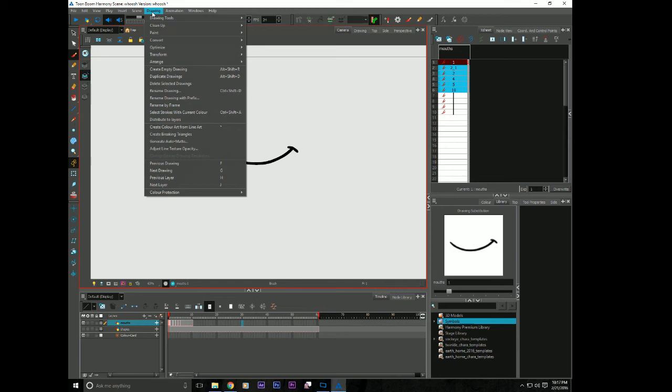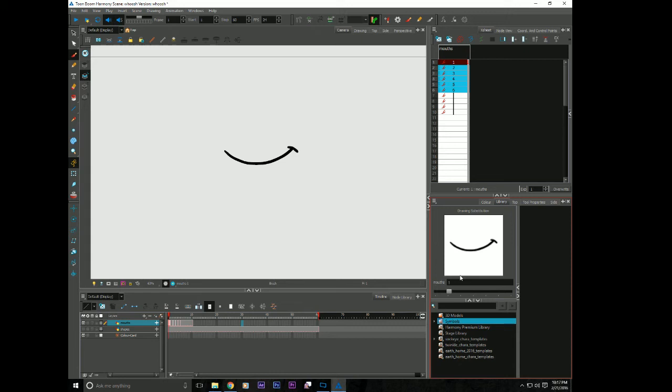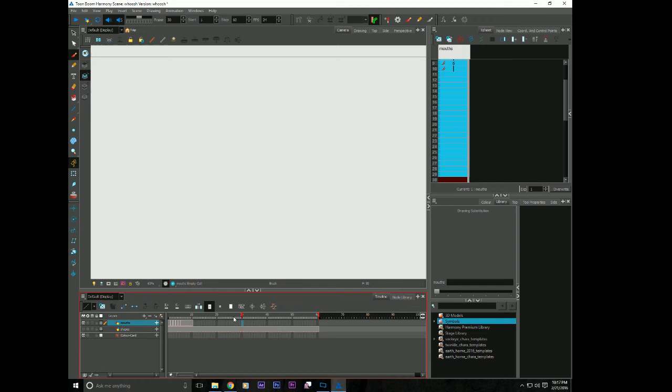We can go up to drawing. And we can hit rename by frame. And bam, everything now in my drawing substitution is in the correct order. So I'm going to go to a blank spot in time on my mouth layer. And I'm going to scrub through and there they are. Everything is in order the way it should be. In a logical sense, it opens and closes.